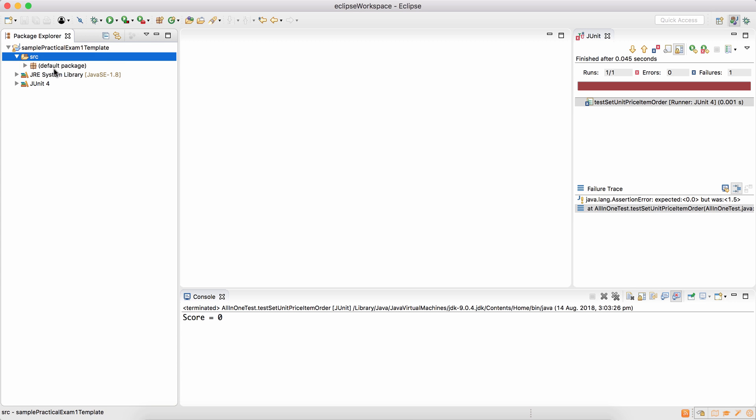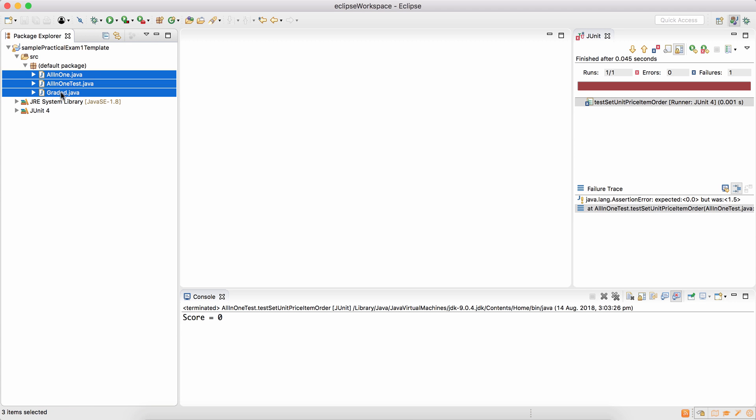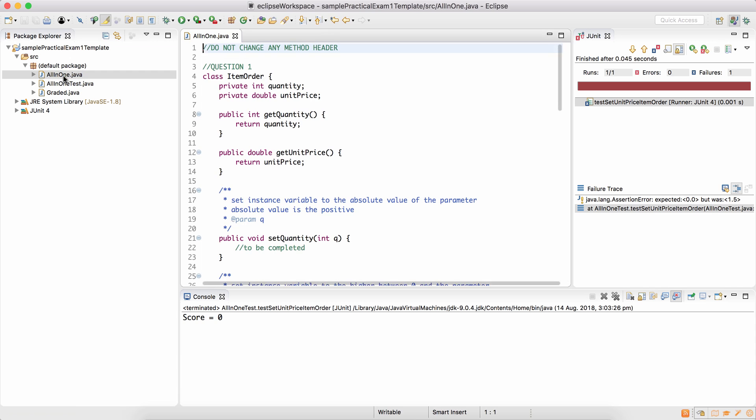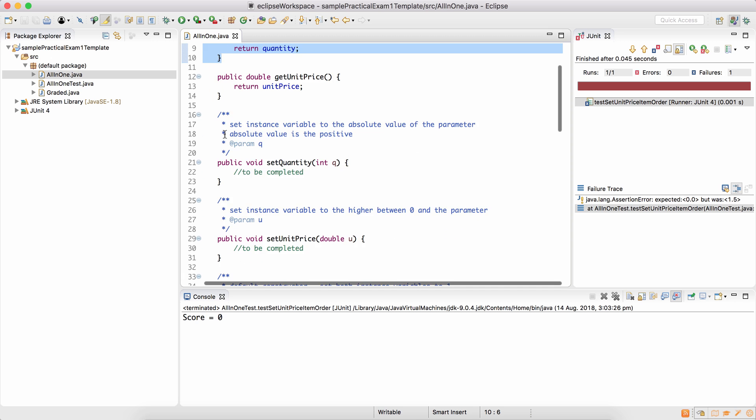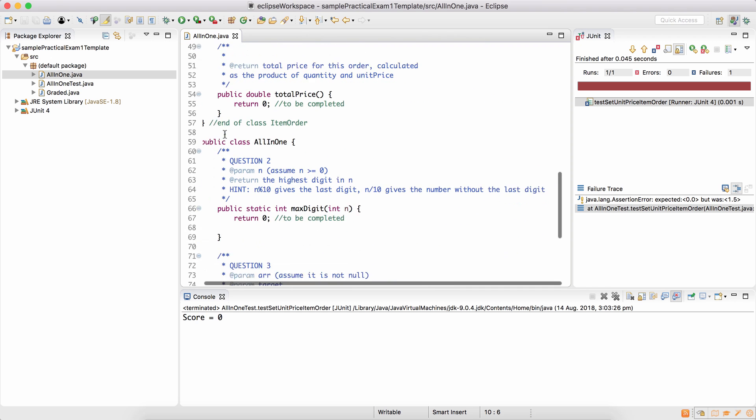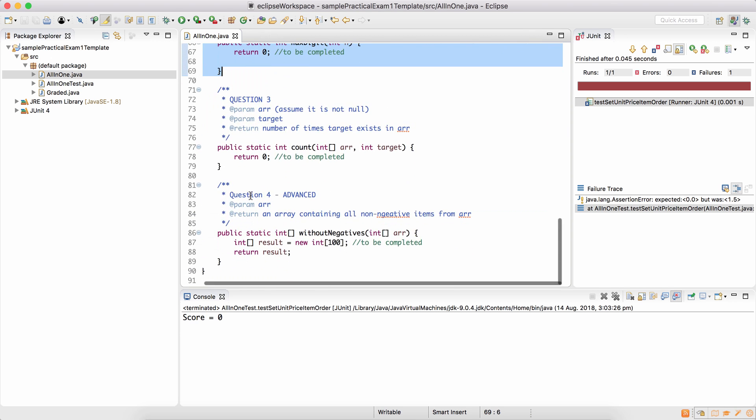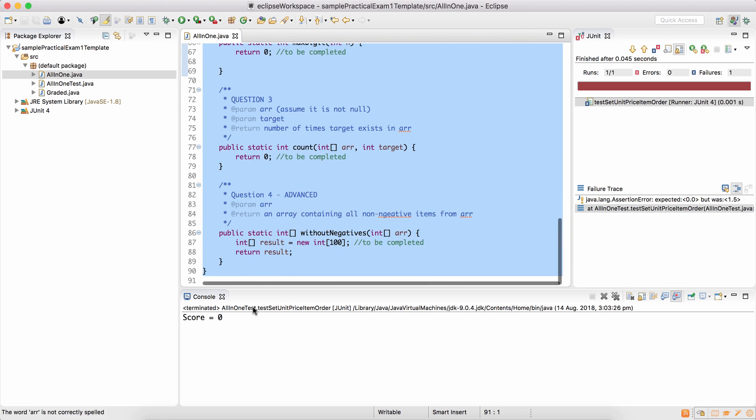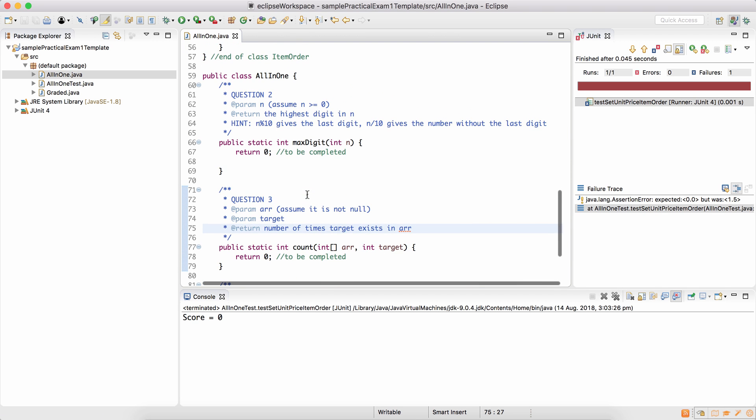The project that we have imported has three files and the only file you're supposed to modify is all-in-one.java. Question 1 is based on classes and objects, week 3 lecture and it's worth 45 marks. Questions 2, 3, 4 are problem-solving based, question 4 being the advanced question and worth a total of 55 marks.